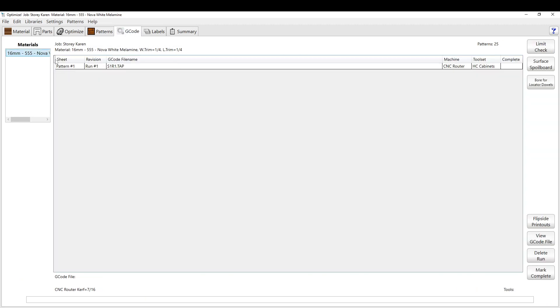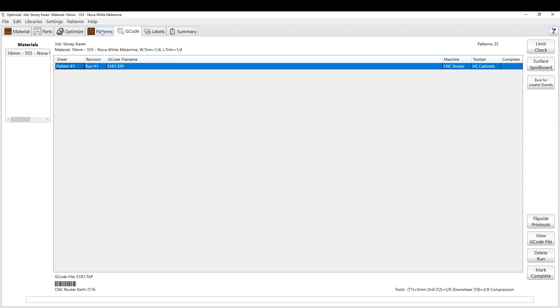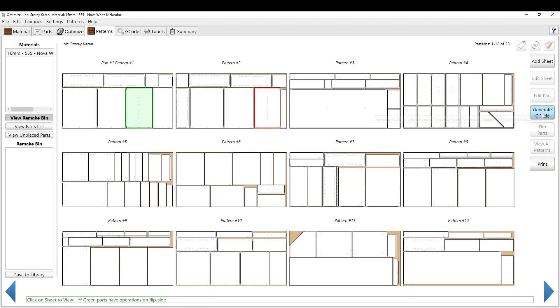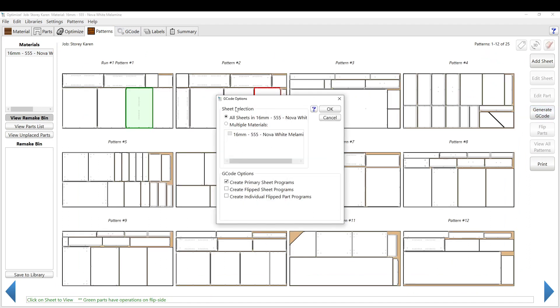So that's about it for that tab. Then G-code tab. I don't really use this one too much because everything can be done from the other tab. You can view all patterns and generate G-code, and that will run the code for every single sheet. You can even do it for all the materials.